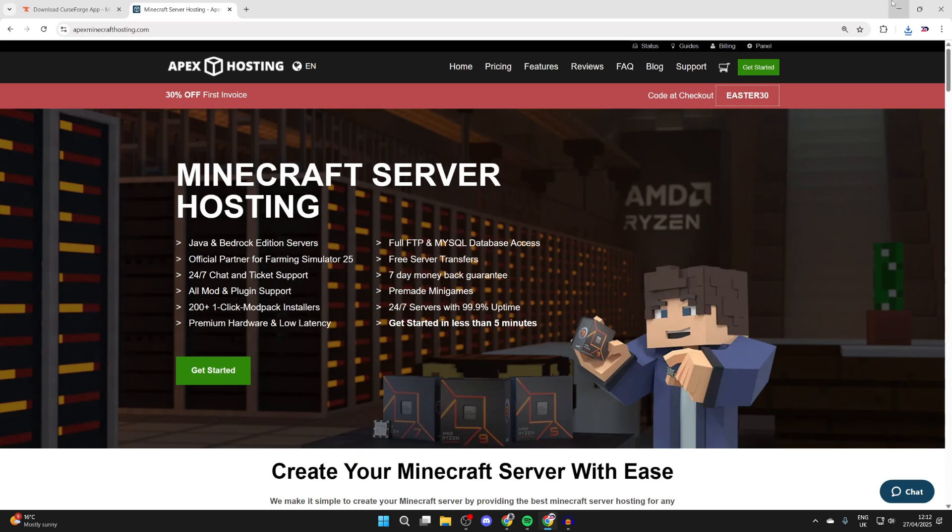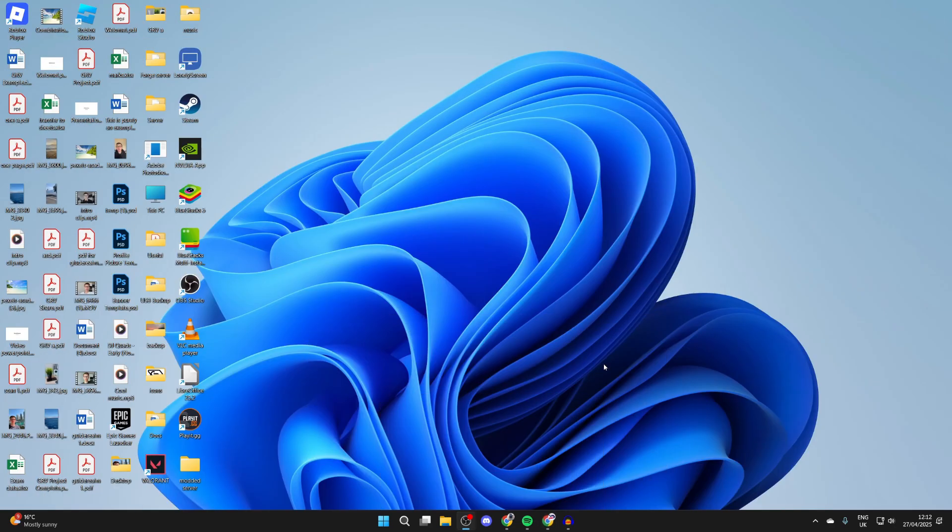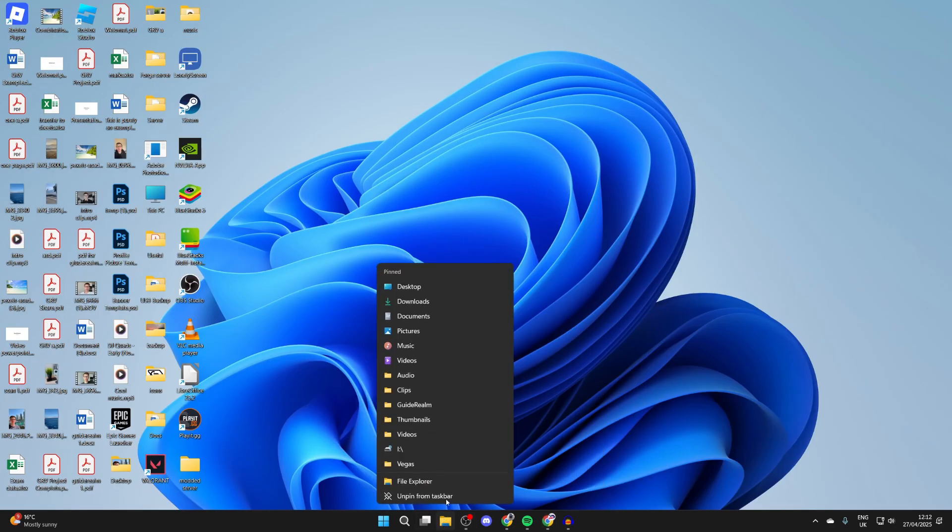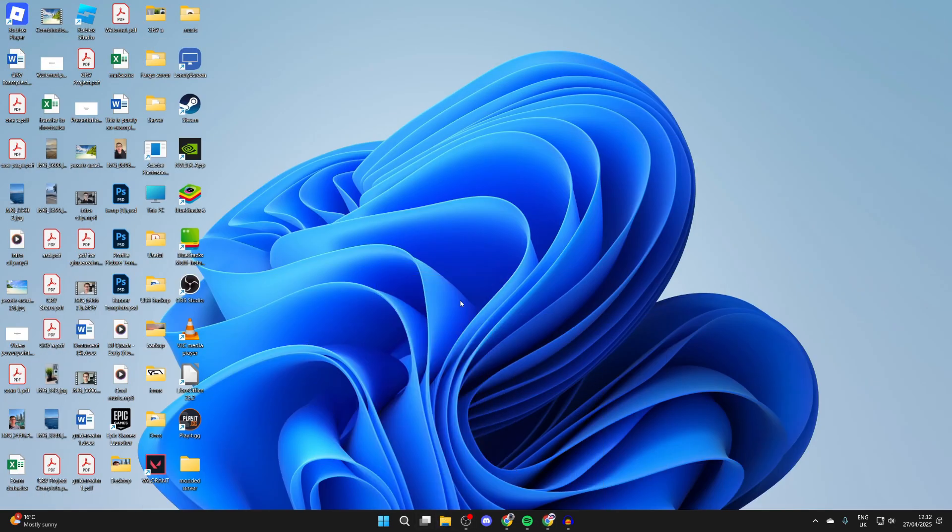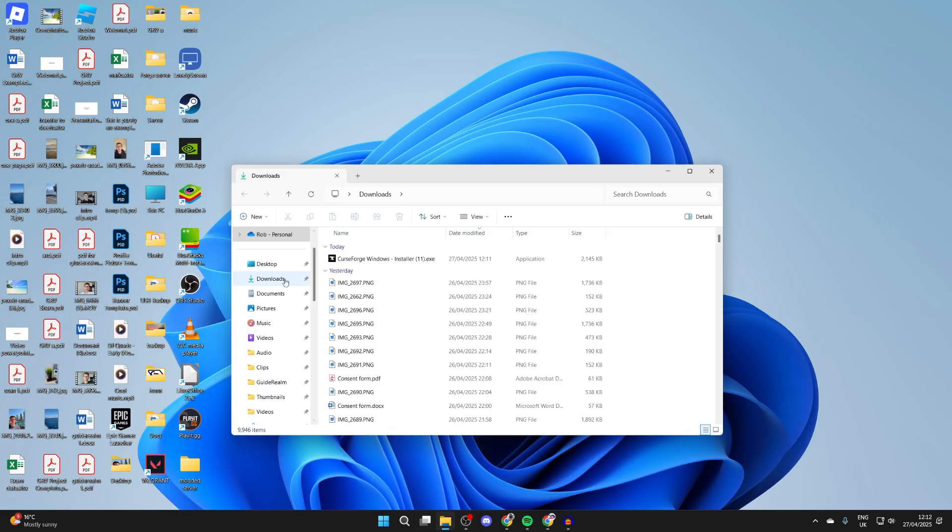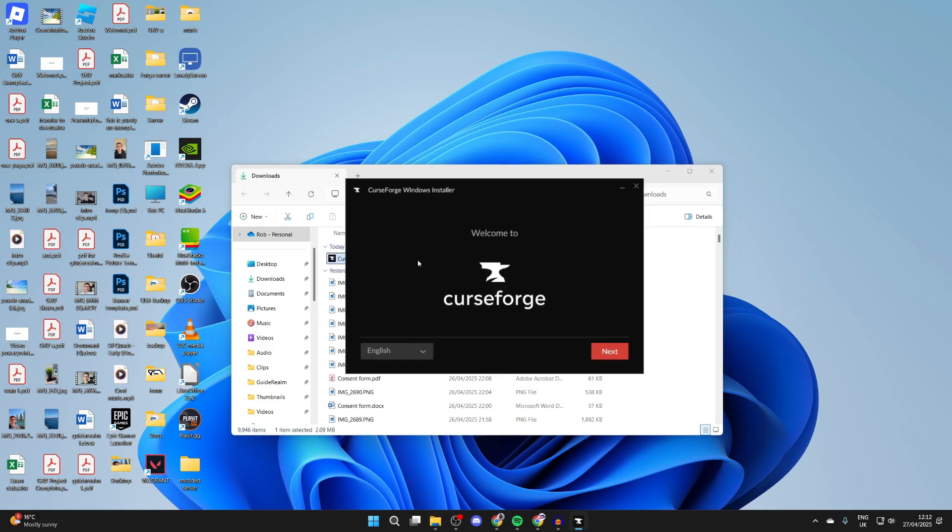Now let's start with the install process. Open up your file explorer, come to your downloads, and find the installer. Double-click on it and we can start this.